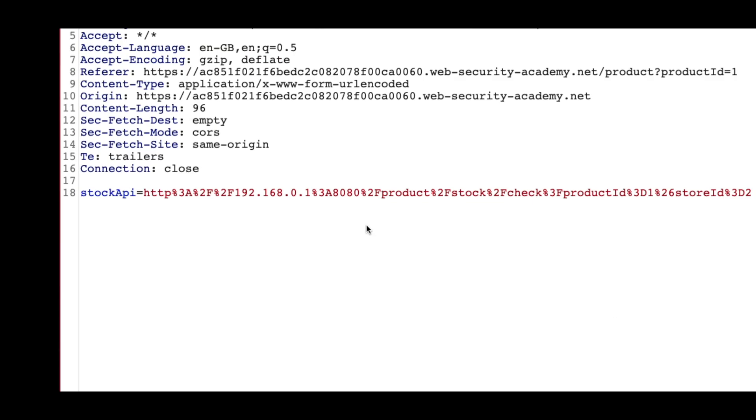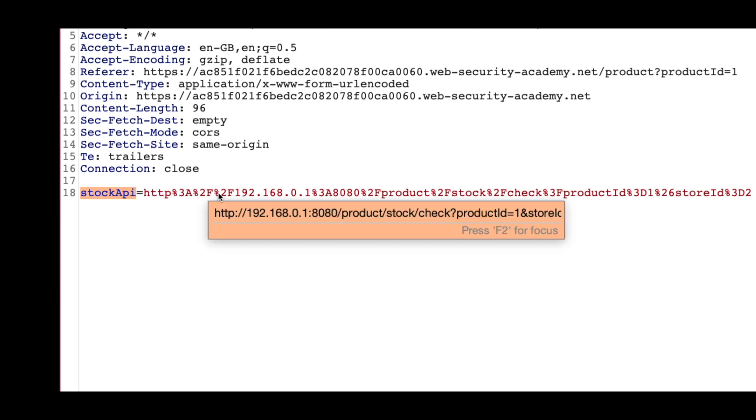Looking at the captured request in Burp, we can see it contains stock API parameter and its value is a URL to an internal system to check the stock status.